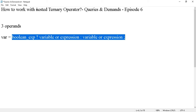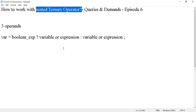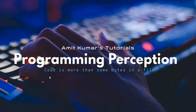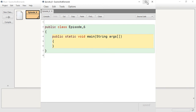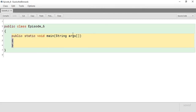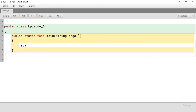Now we are going to discuss how to work with nested ternary operator. To understand the scenario, I am taking the example of a program in which we will accept three numbers from the user and return the largest of the three. The same program could be done with nested if-else or an if-else-if ladder, but here we will use nested ternary operator logic.